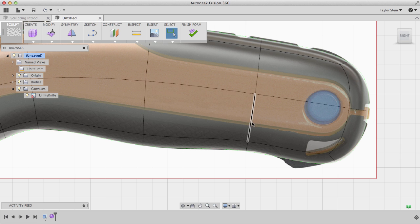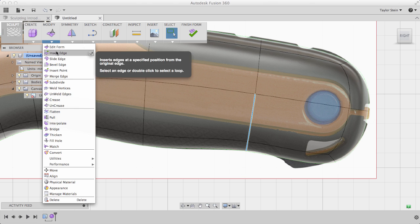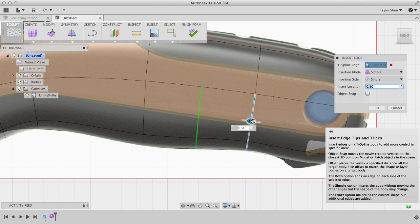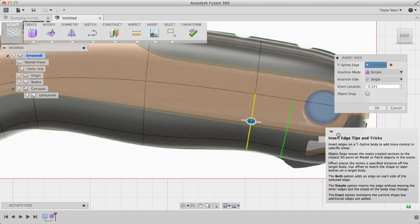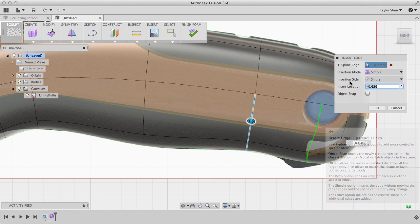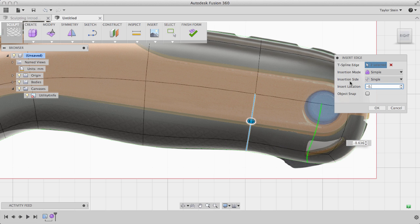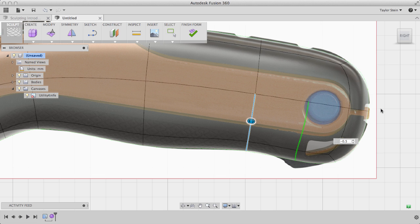I'll do the same thing to add an additional edge in the back down here. Under Modify, I'll choose Insert Edge, and I'll drag it to the right about in the middle, negative 0.5. I can enter it into the dialog window if I want, and I'll click OK.